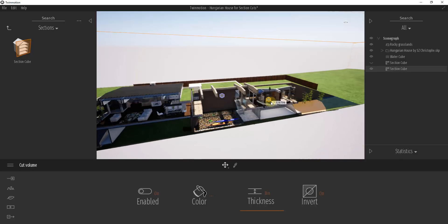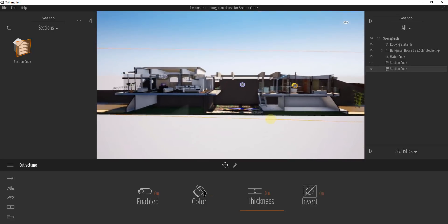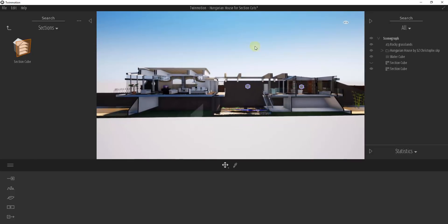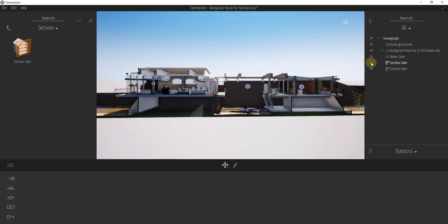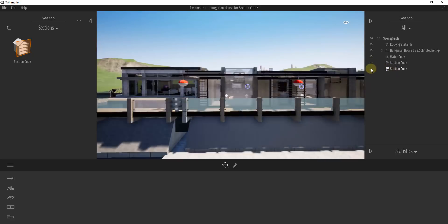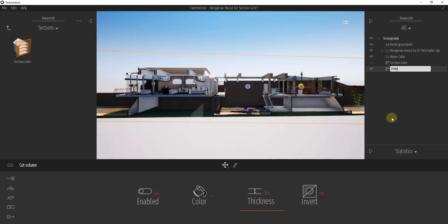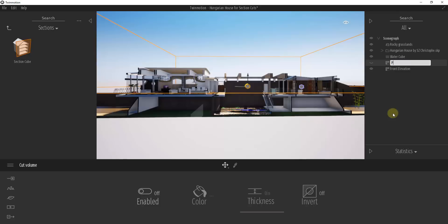Let's say I move this back just a bit to give me a cut into my building — you can see how I can use this to create that kind of front elevation view. Probably what I would do is organize and rename these so I know what each one does. So this one would be 'Front Elevation' and this one would be 'Plan View.'